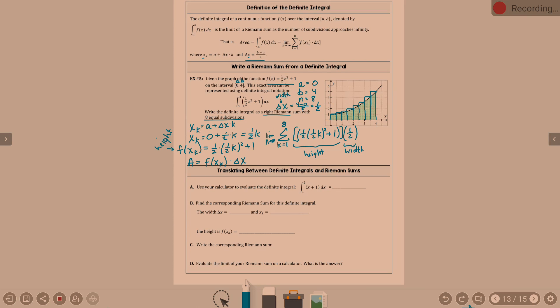Type it in — it's 1 to 2 of x plus 1 dx. Hit enter, and it equals 2.5. Eventually we'll learn how to take the integral of x plus 1 and evaluate it from 1 to 2 by hand, because that is a necessary skill. However, when you have the calculator on your AP test, you don't have to show work for this, because that's something you're allowed to do on the calculator. It is in math menu number 9, or alpha F2 menu number 4.